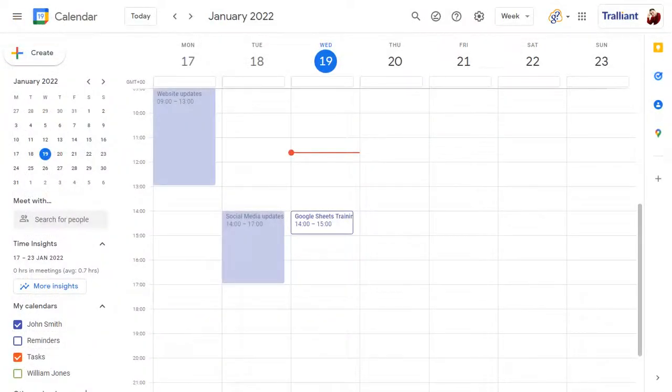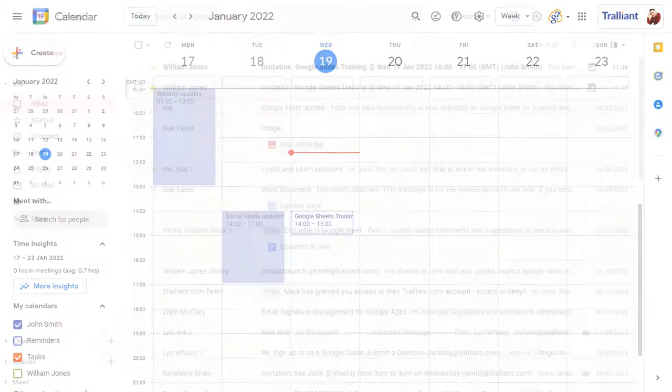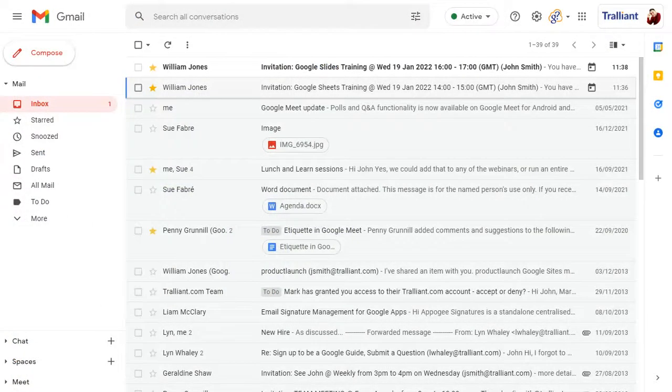Invites we've already received will still show in the calendar, but any new invites won't show until we accept them.